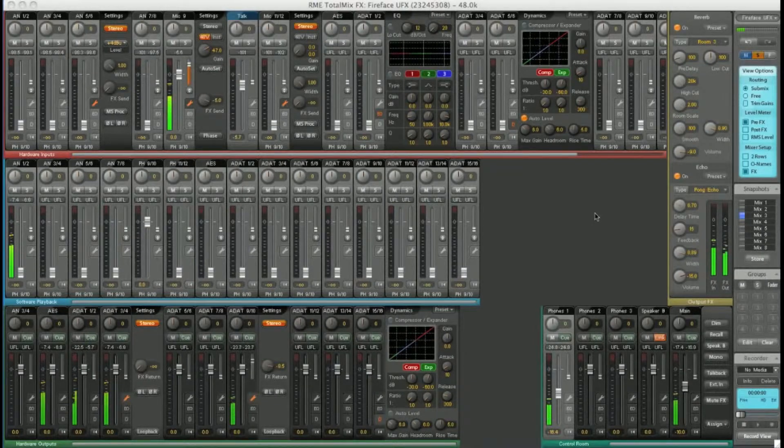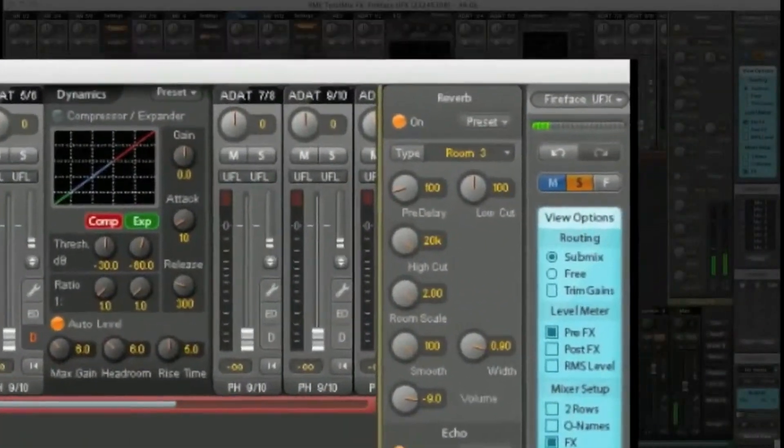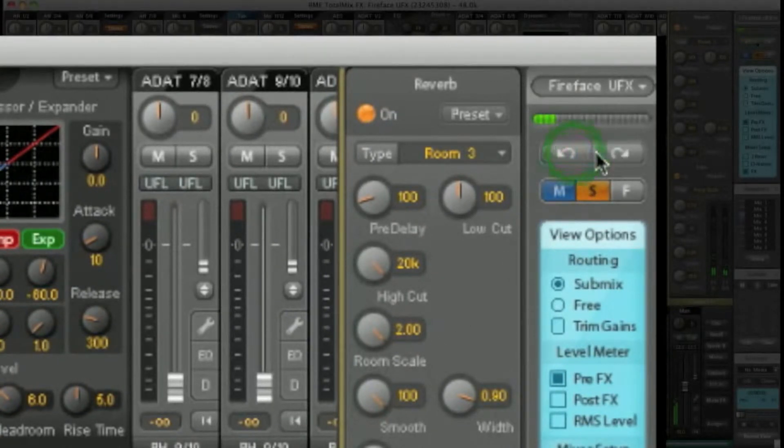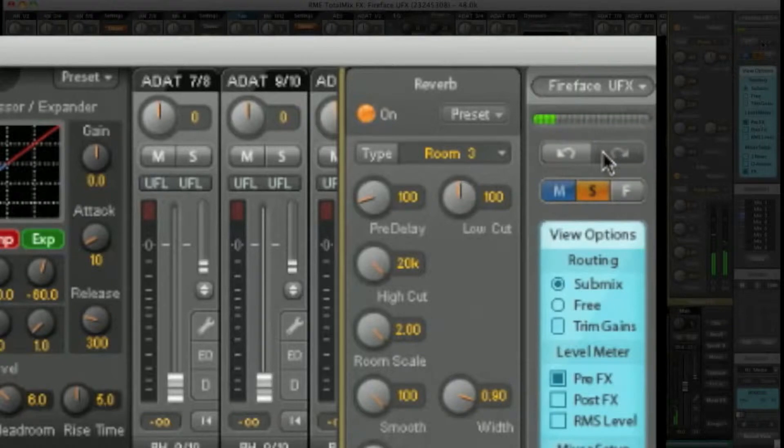For example, you've got undo redo over here. Great for when you make a mistake and want to backtrack.